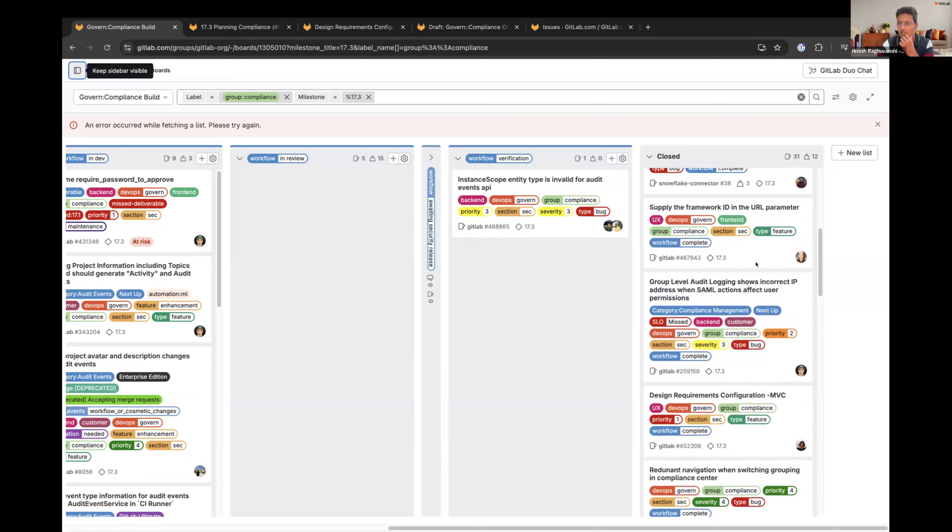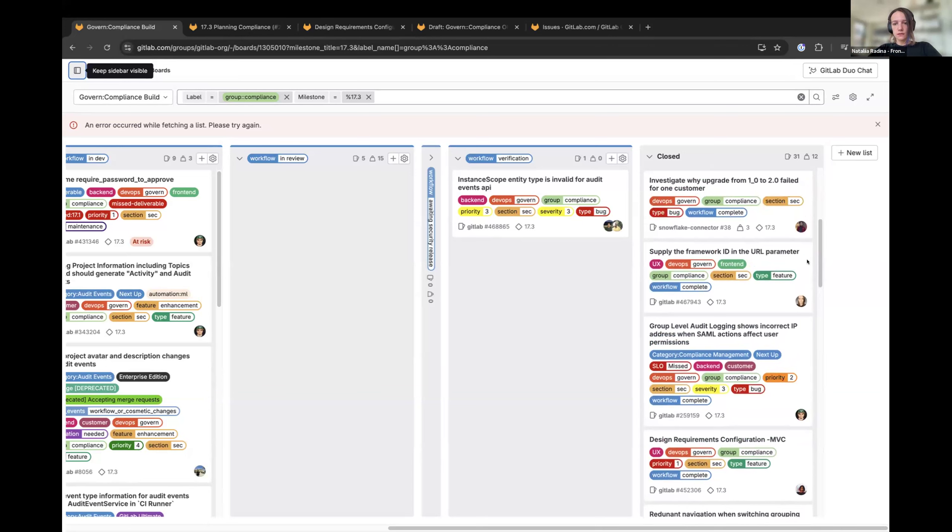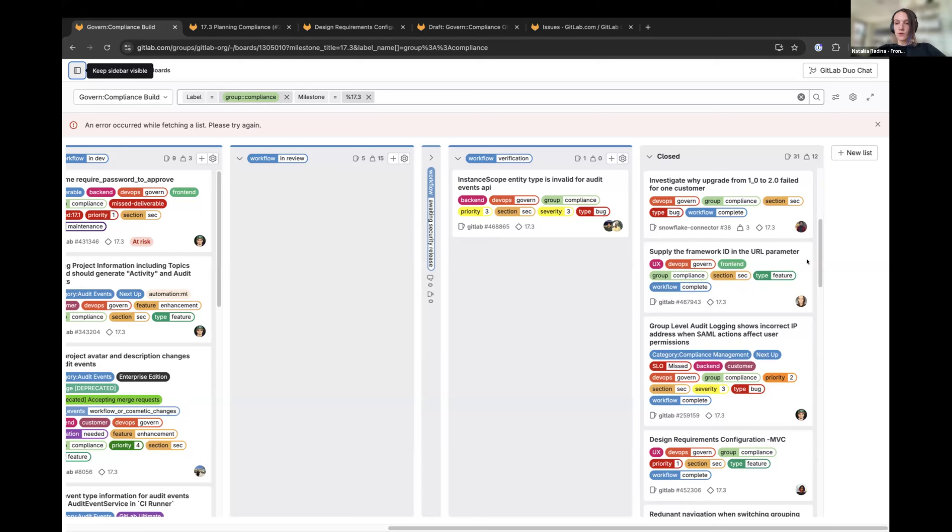Next one is on Natalia. Supply the framework ID in the URL parameter. Yes, so now we provide a link, a URL for the framework drawer, so that we can link to it from the pages. And also, the part of this issue, I fixed our URLs for the edit framework because it was using GraphQL ID, so I changed it to a normal ID, so now we have beautiful URLs.